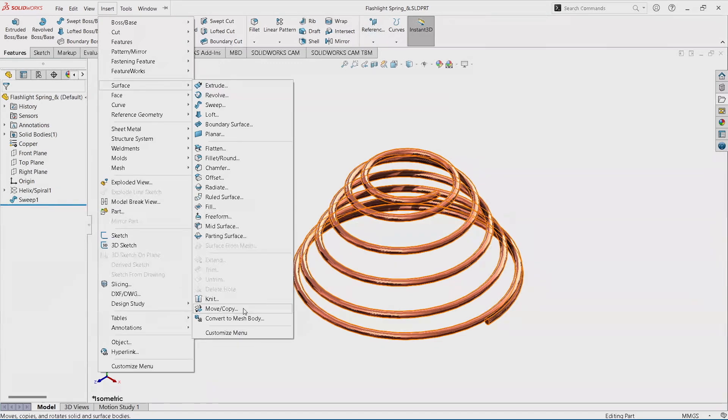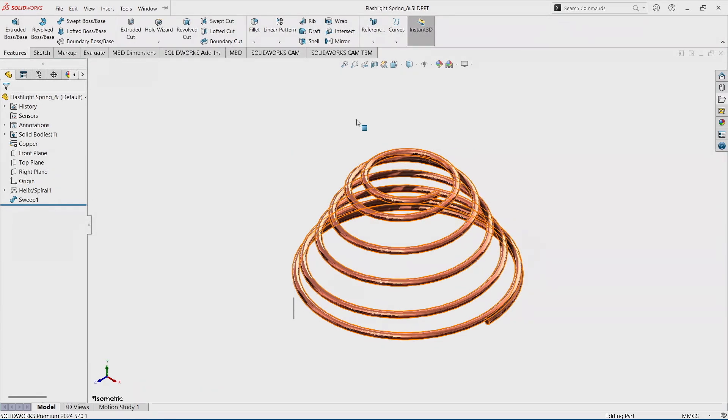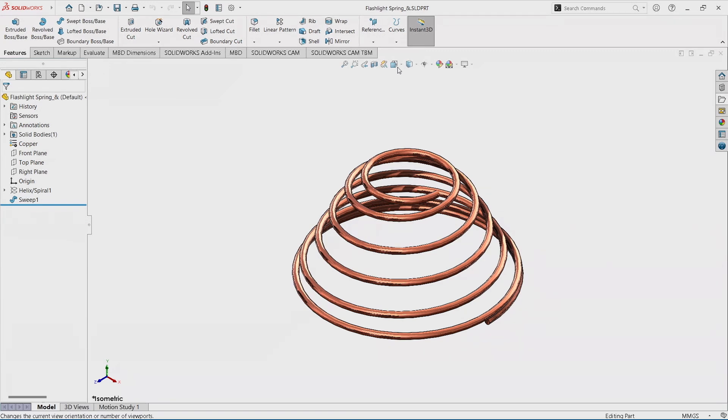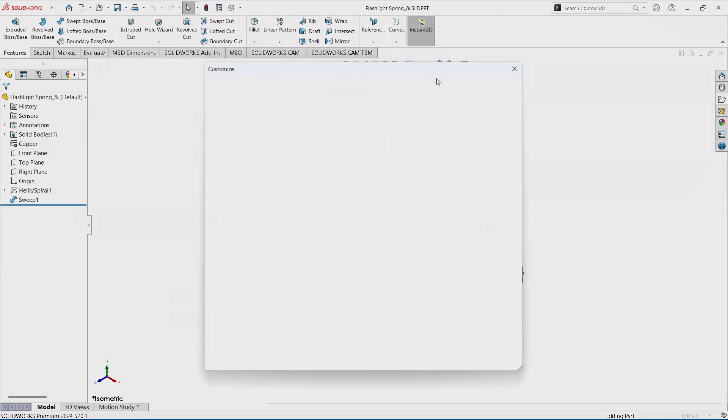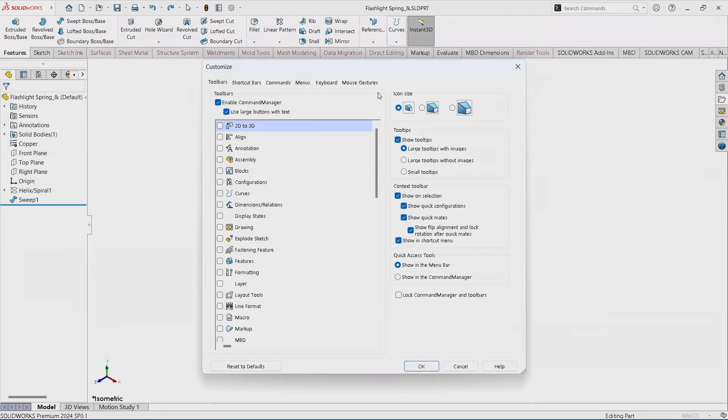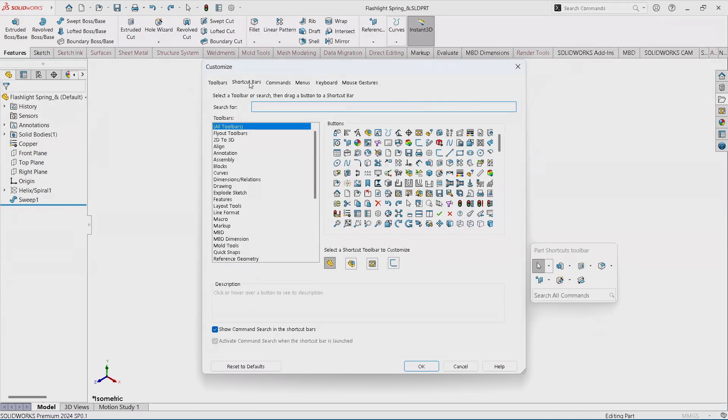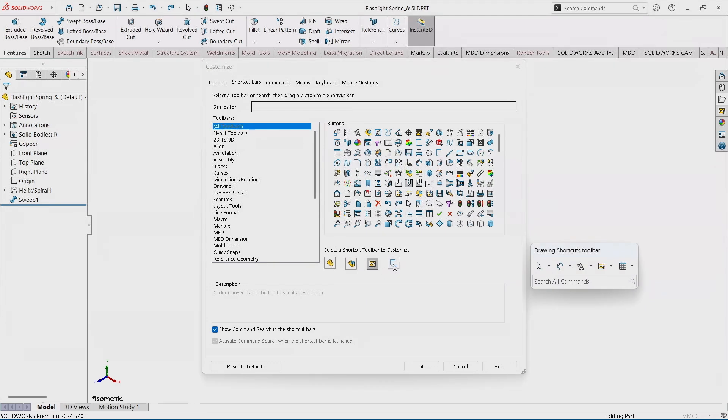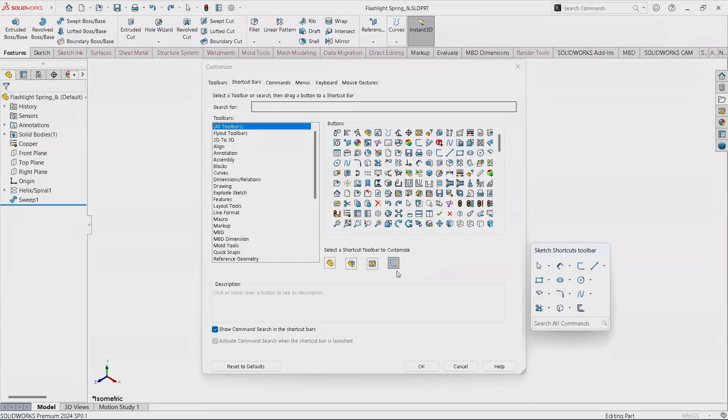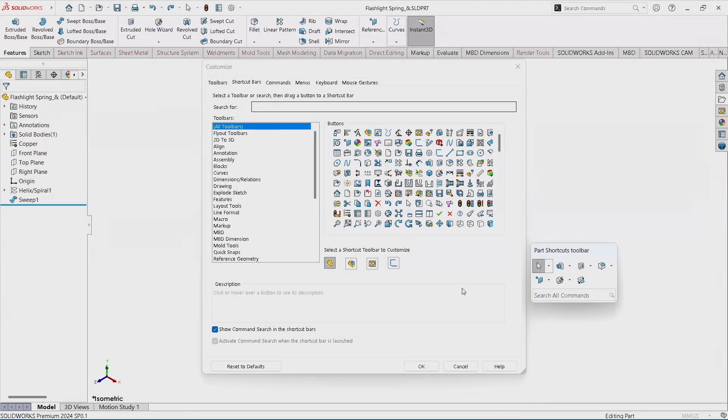That is completely customizable by going to customize and going to the shortcuts bar. We can adjust this for parts, assemblies, drawings, and sketches. By picking the different ones you can see the different commands. Back on our part one we can see our move copy body we added.